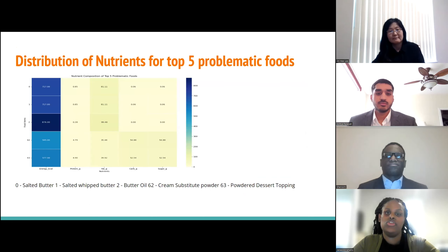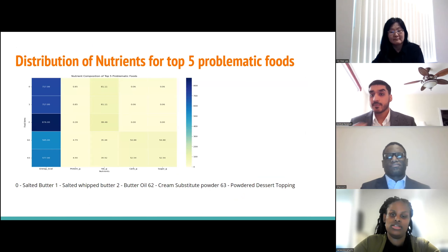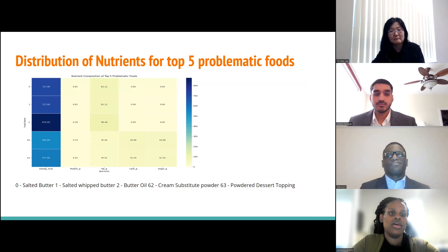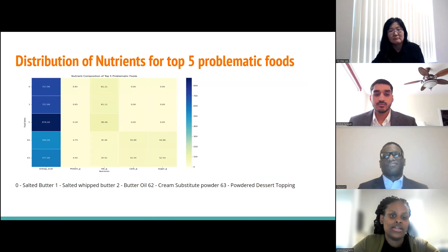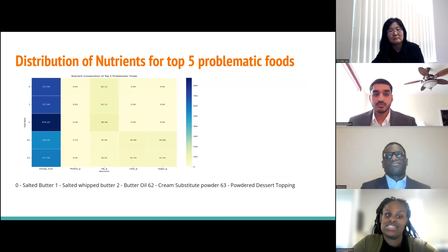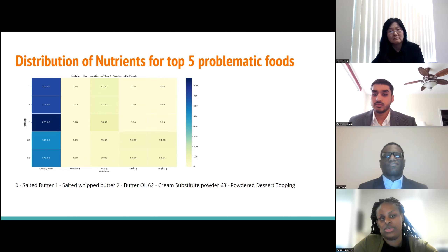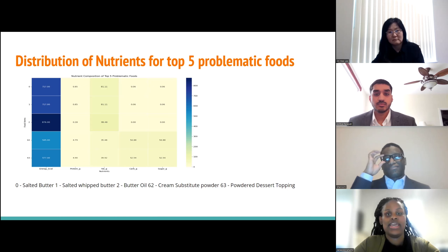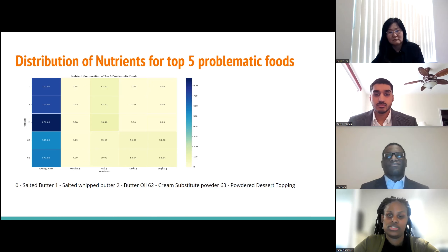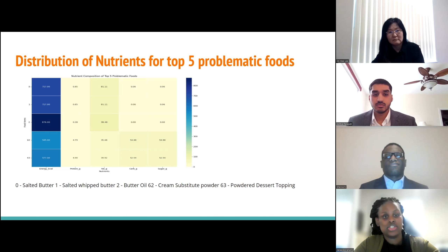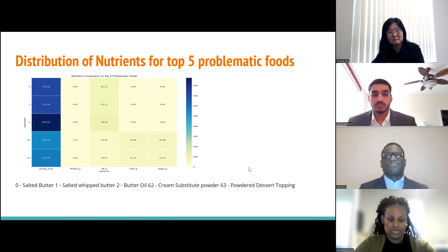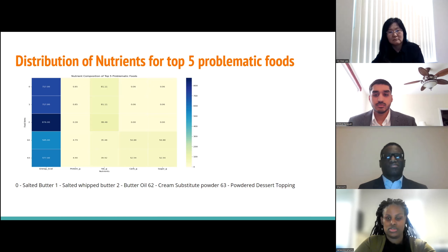This led us to look at the nutrient distribution for the top five most problematic foods, listed below the graph — mostly fats, oils, and dessert foods. Butter oil had the most kilocalories at 876, but interestingly the least amount of sugar. Foods high in calories tend to have lower sugar counts, while foods high in sugar tend to have fewer calories. The powdered dessert topping had the most sugar at 52.54 grams. Now Adi will tell us about the agricultural side.